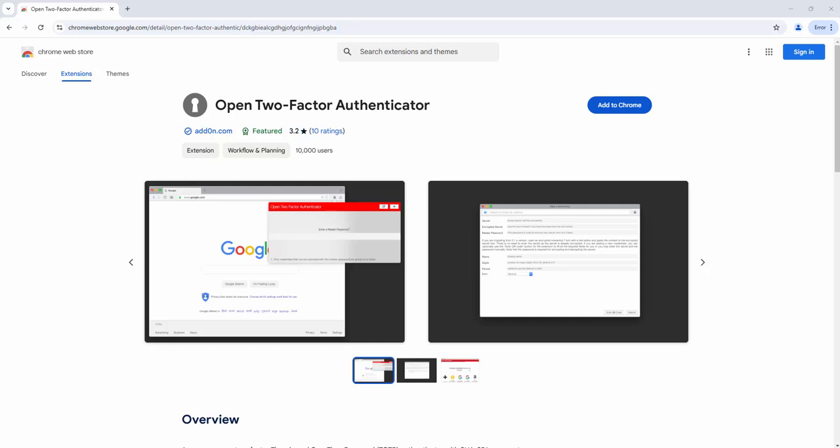The Open Two-Factor Authenticator extension is an open-source two-factor authenticator for browsers and smartphones. Currently this extension works on Chrome, Edge, Firefox and Opera. I'm going to demonstrate the functionality on Chrome.